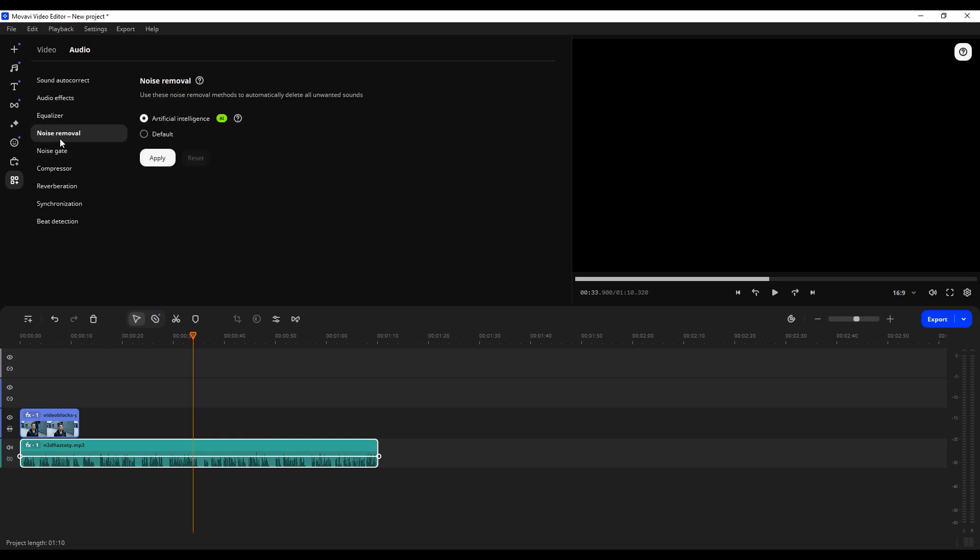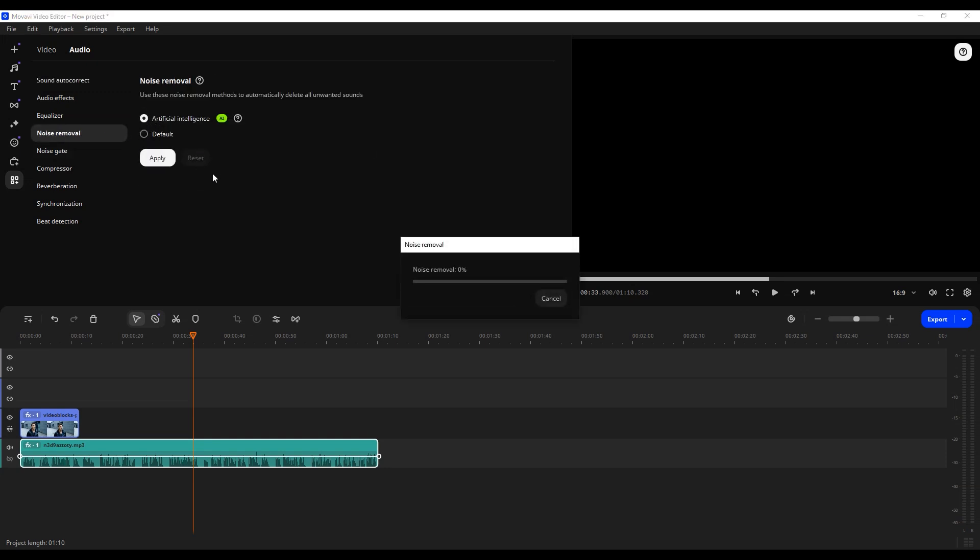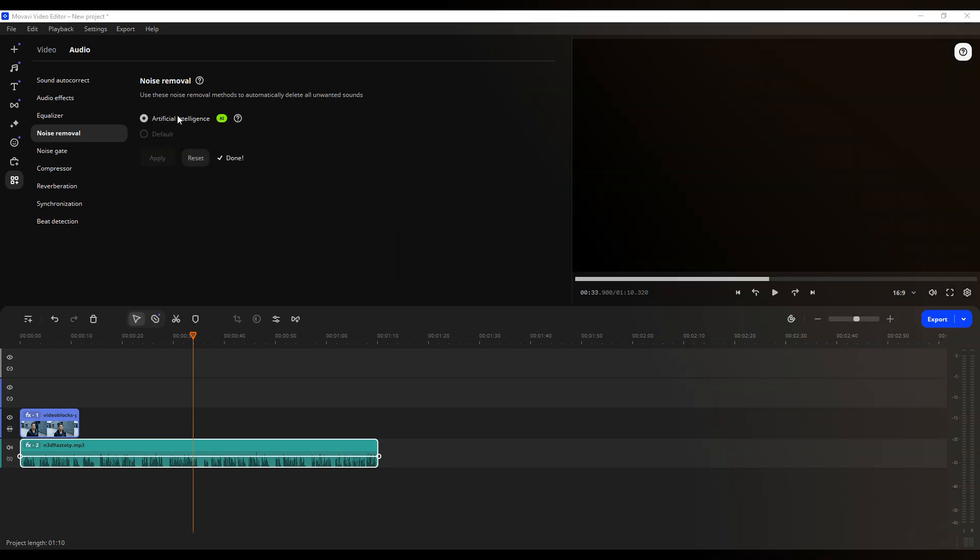AI Noise Removal: Delete all unwanted sounds from your video clip. With Movavi Video Editor's AI Noise Removal, you can automatically remove sounds and upgrade your video's quality.